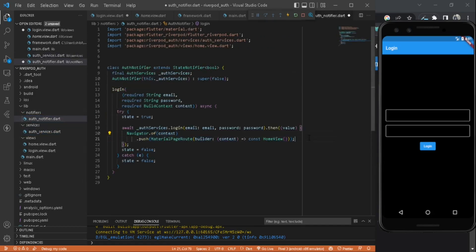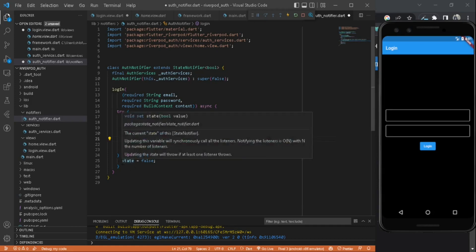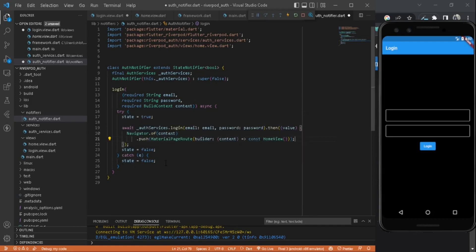After that we will set the state to false again. If there is an error, we will set the state equal to false. In your case, you can use your real working code here, your Firebase or API calls, whatever it is. You can use the try-catch block to do your error handling.